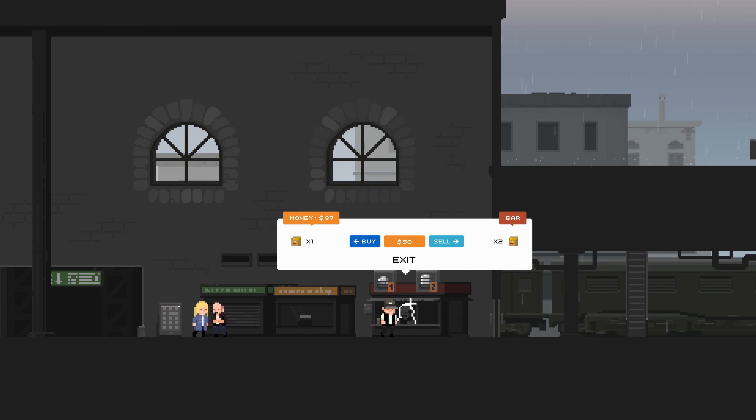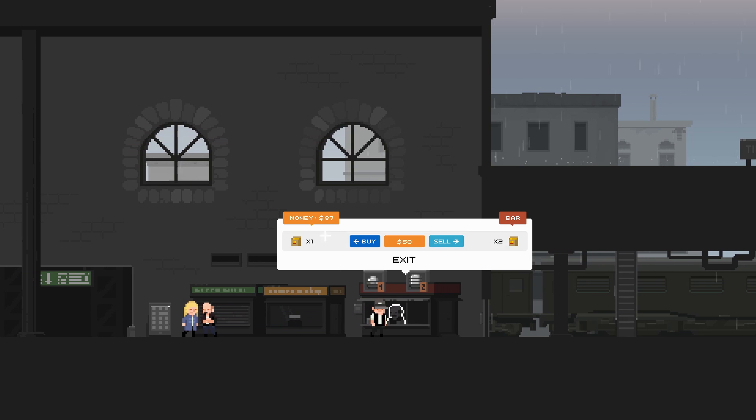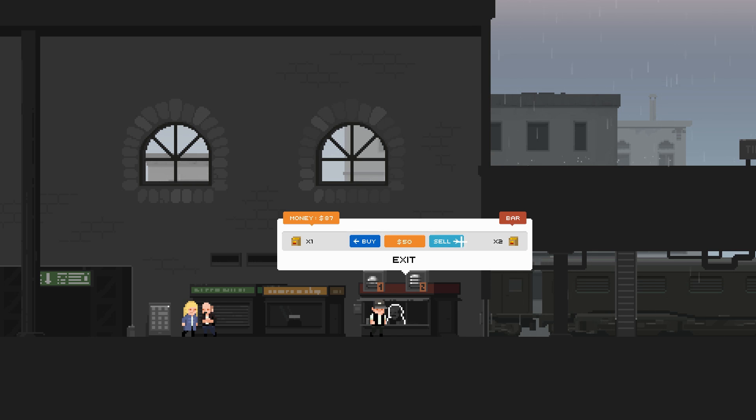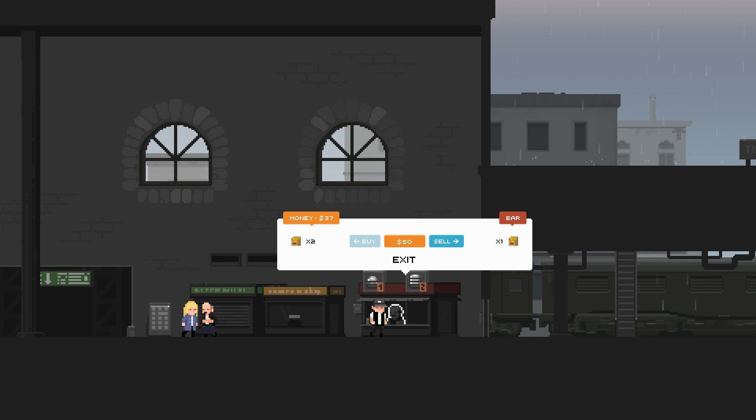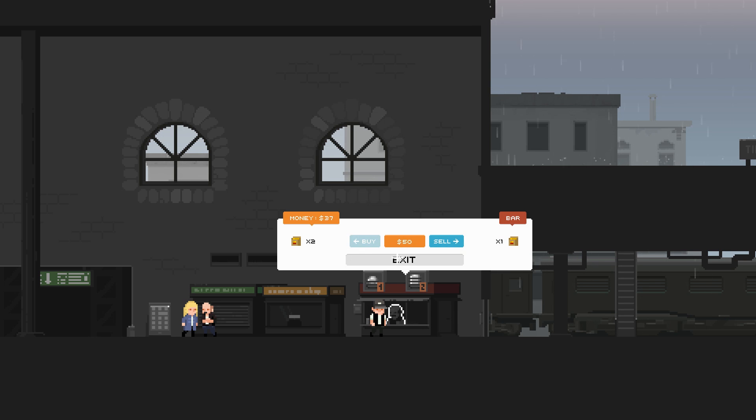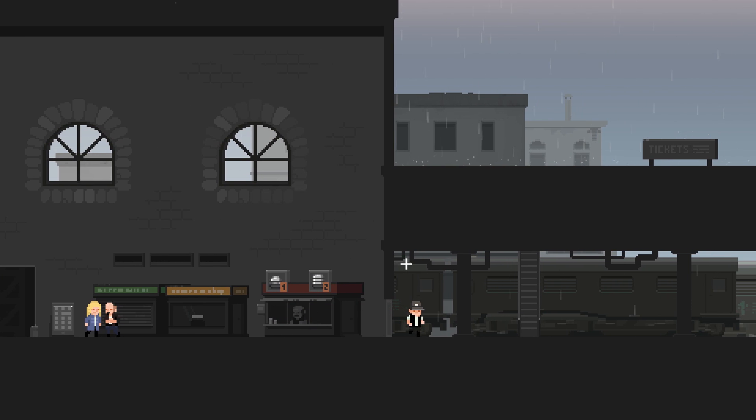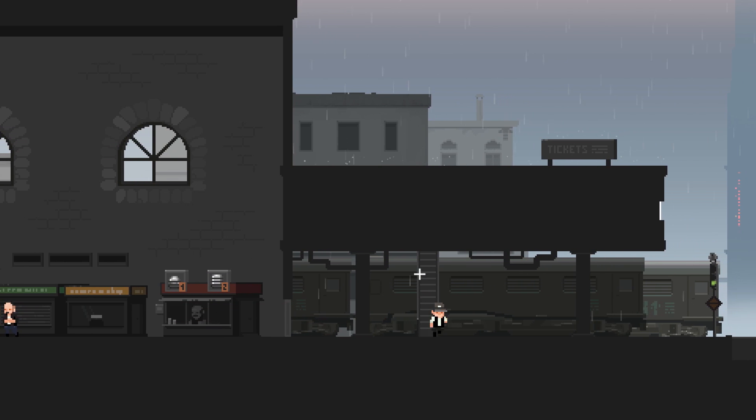Okay, so money is 87. We got to the bar. I don't know what that means, but let's see. That's it we can only buy one okay. Oh, we'll have $37. Okay.